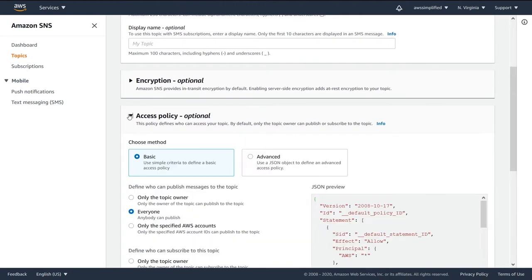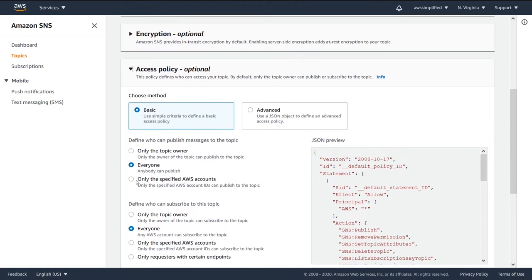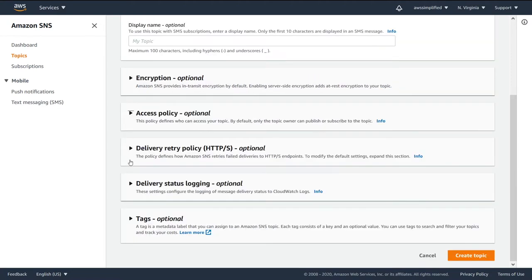We were playing with the access policy like we see here, so we set this to everyone so that everyone can both publish and subscribe to this SNS topic. Again, you probably don't want to leave this on if this is going to be any kind of production system. Good for testing, but that's pretty much it.